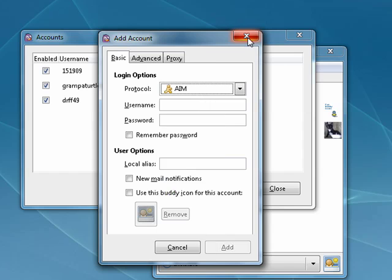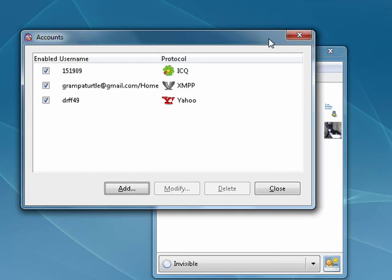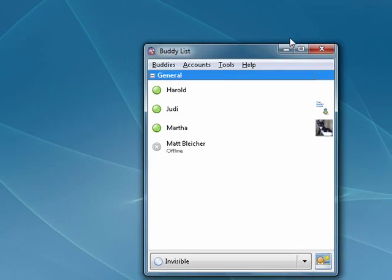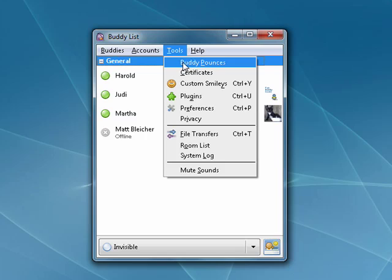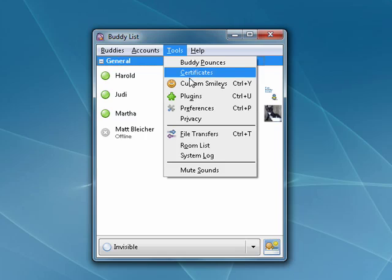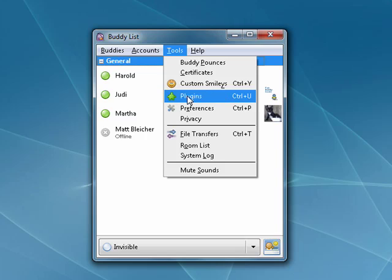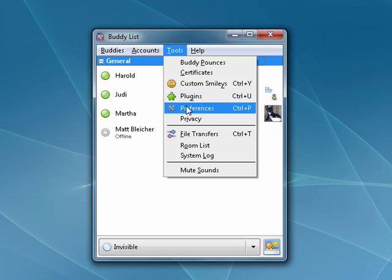It also has lots of configurable options. You can have things called Buddy Pounces that let you know when friends go on or offline. It has plugins that can help with security and lots more, and lots of configurable options. Nicely done.